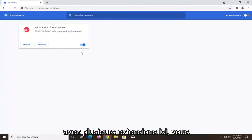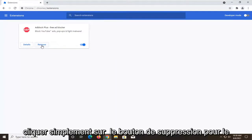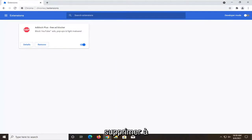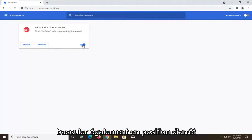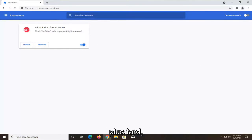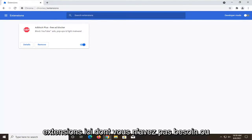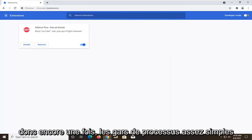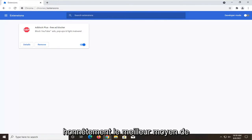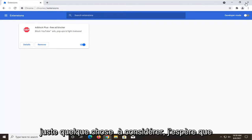If you have multiple extensions in here, you might want to consider removing them from the browser — just click on the remove button to remove it. You might also want to consider toggling them to the off position as well, and you can turn them back on if you decide you want them later. You probably have extensions in here you don't need or want, so you can remove them from here. That's honestly the best way to lower Chrome memory usage.